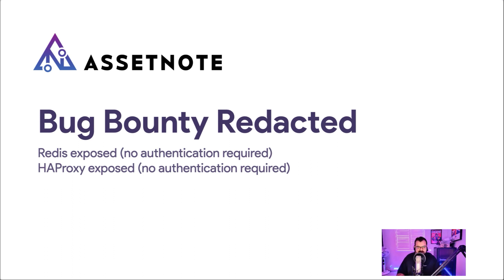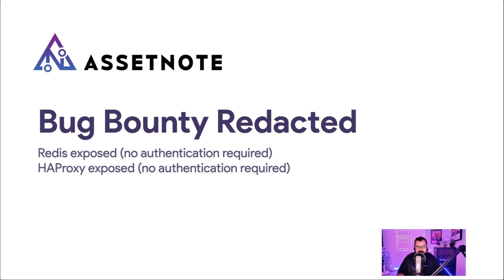As part of the first episode, I'm going through two bugs that I reported to bounty programs. One of them is Redis being exposed and the other one is HAProxy being exposed. In both these scenarios, no authentication was required to access these services.